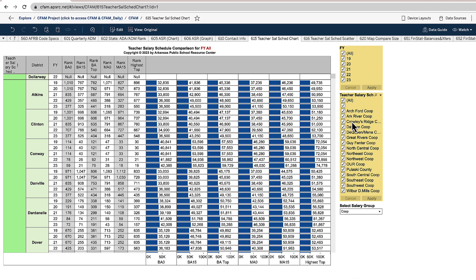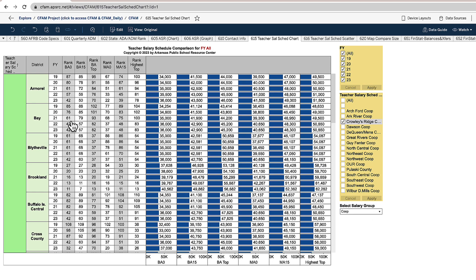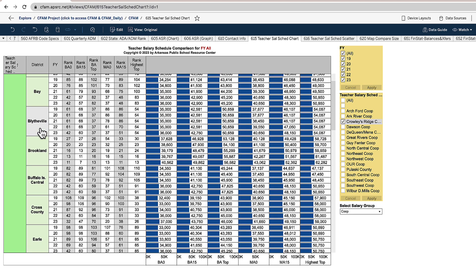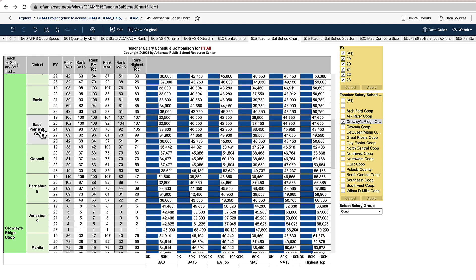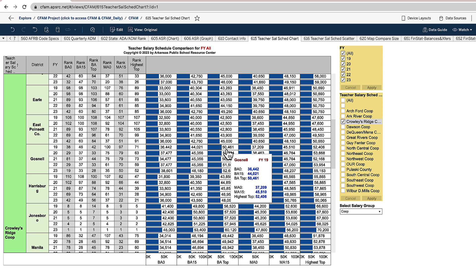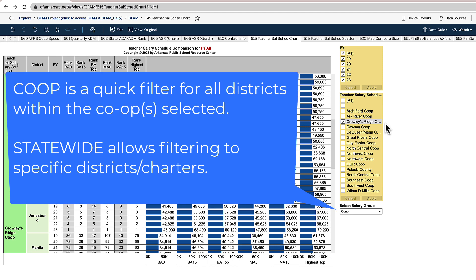So you still have to filter this if you only wanted to look at a particular co-op. So let's just look at Crowley's Ridge. All right, so here are the districts within that co-op. Sometimes you may want to know about another district that is in another co-op, so you might select two. It does only allow you to do it in those groupings, or you could do it by particular schools.